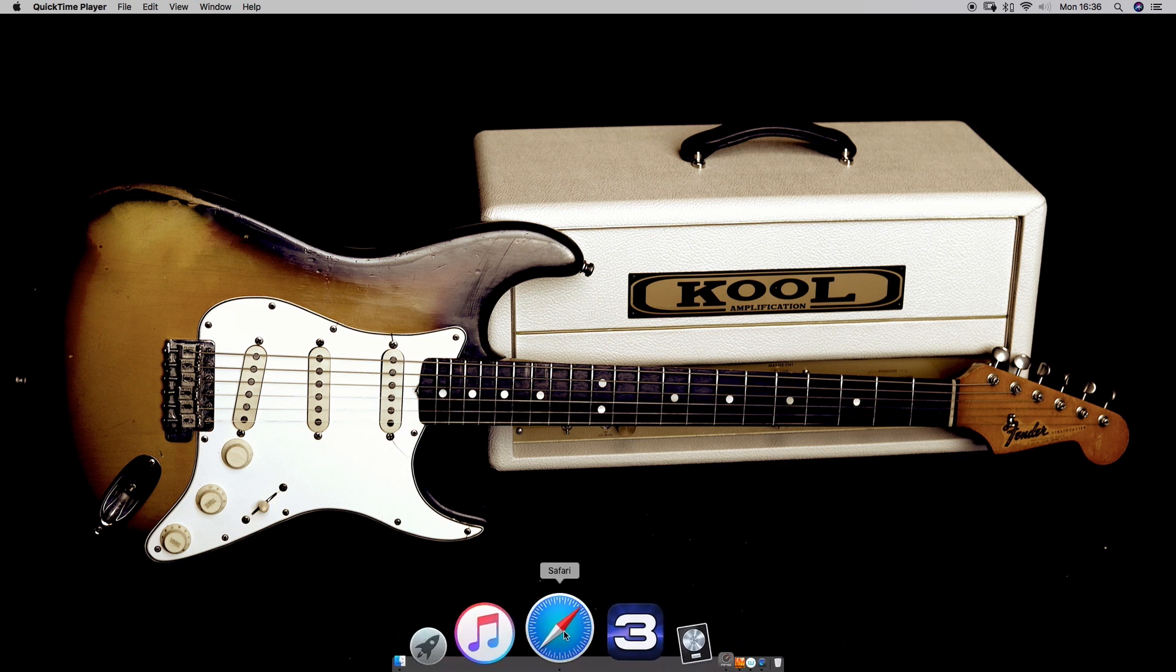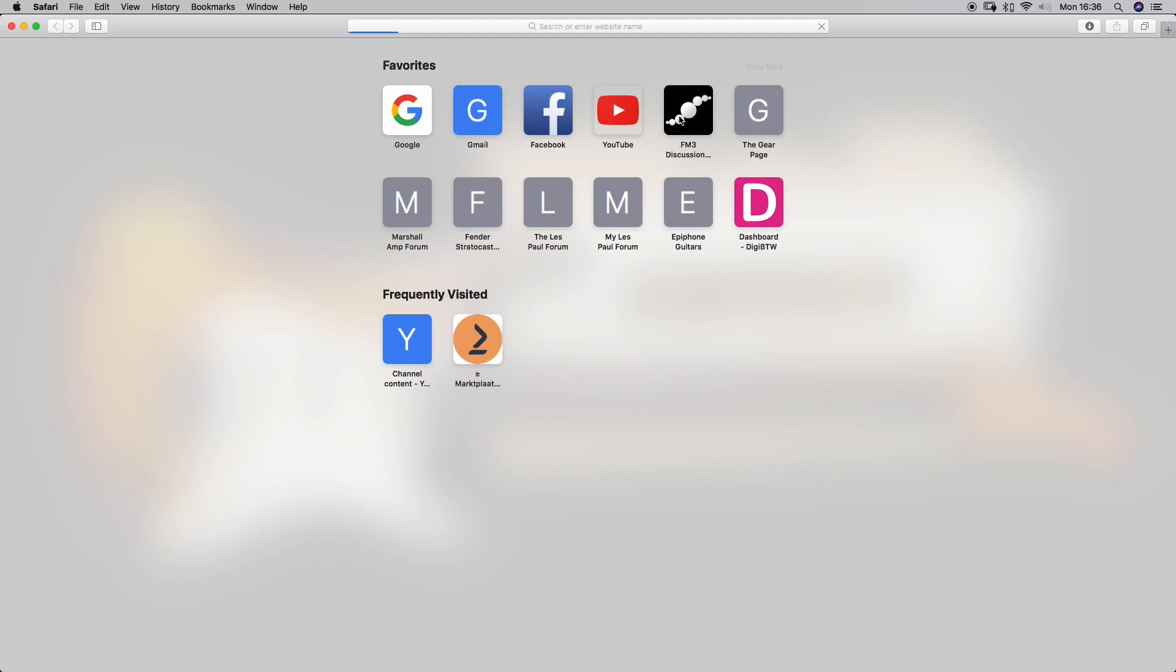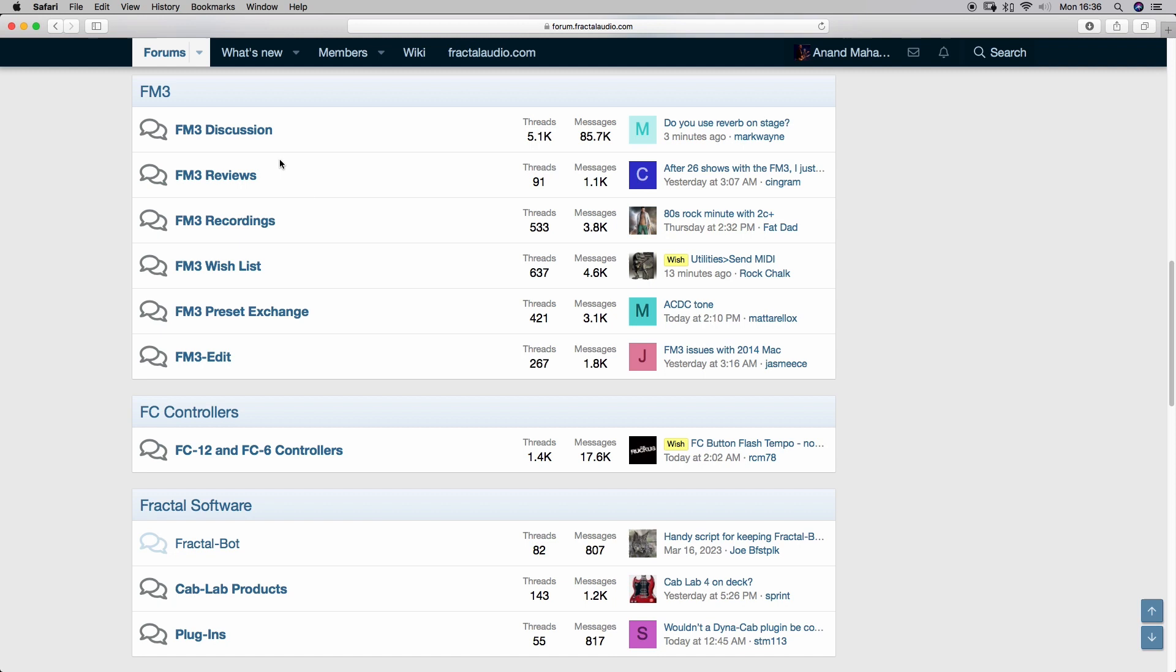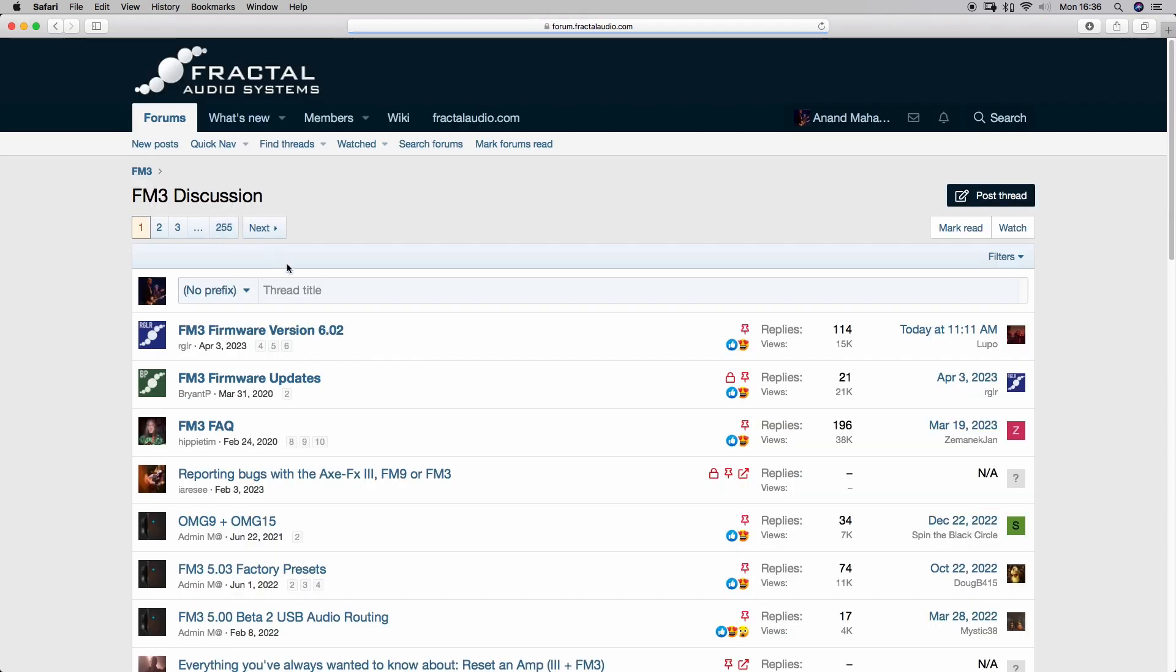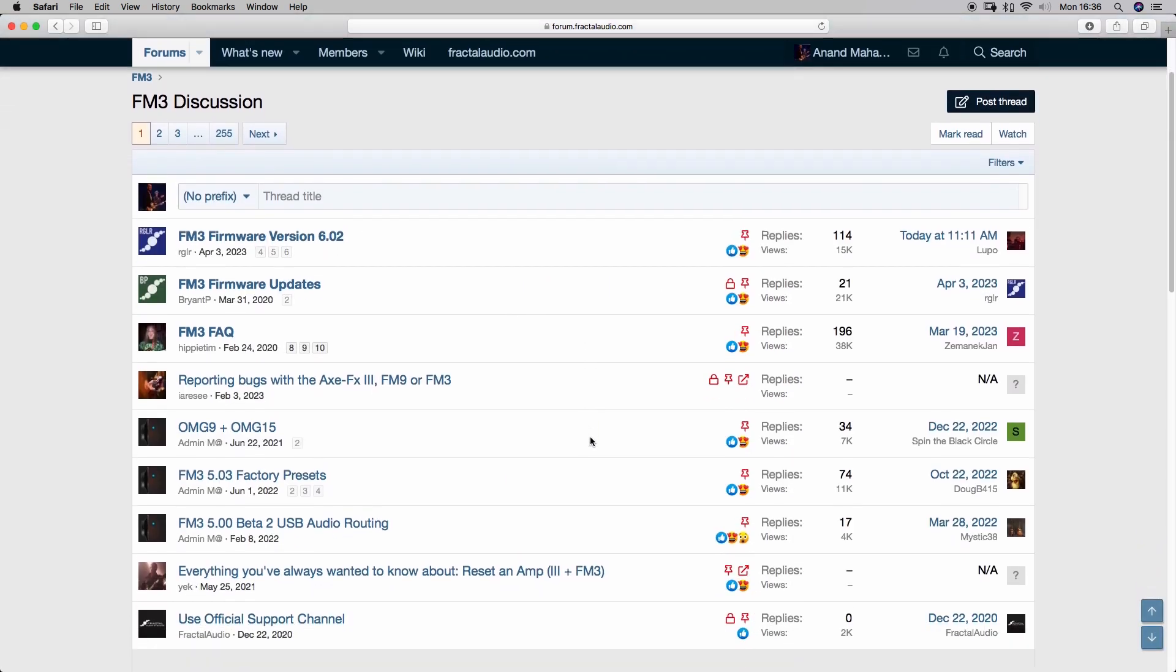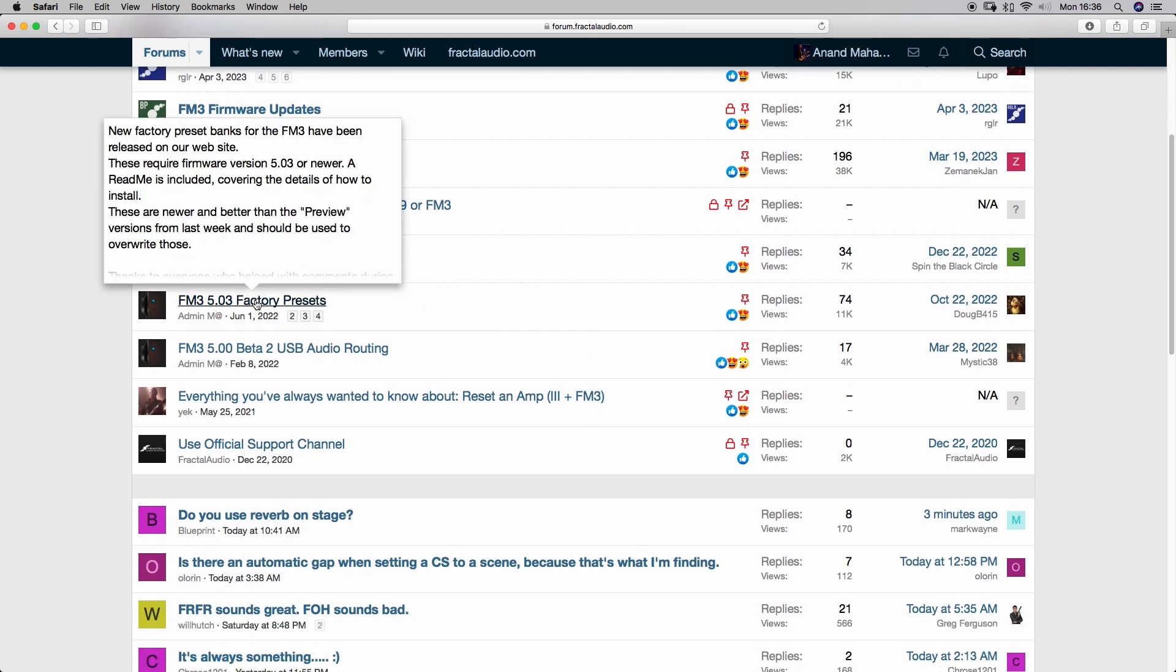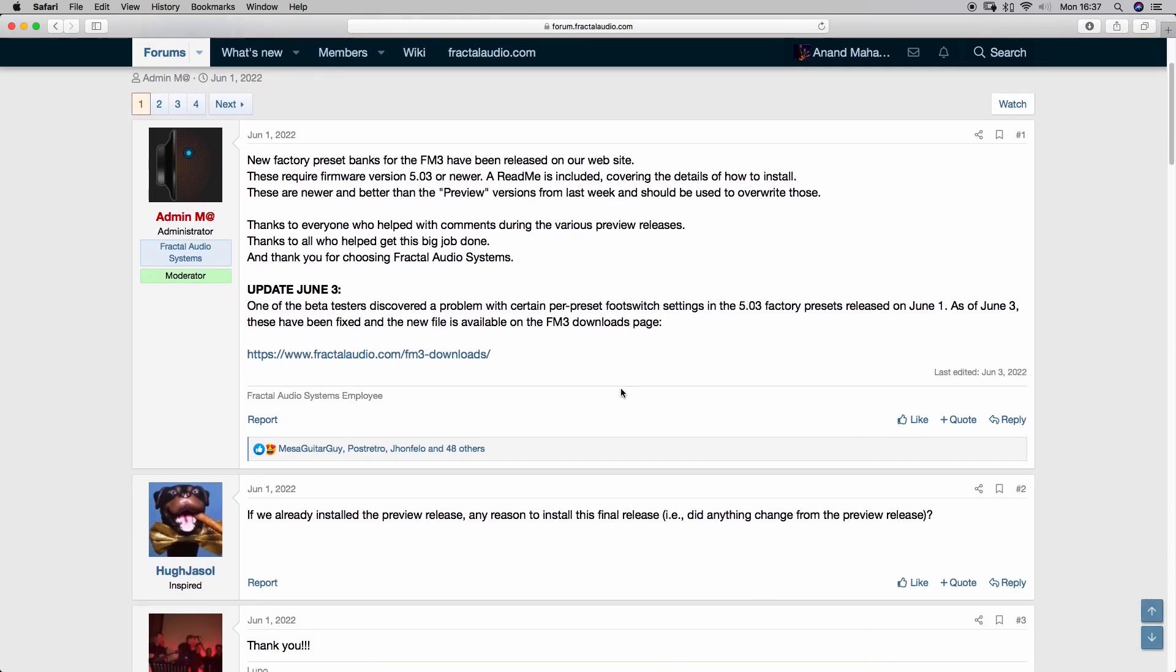First of all, go to the Fractal Audio Forum and you will search for the place where the presets are. Usually in the FM3 discussion topic, and then scroll down somewhere. This is from last year but they are still the same till now, so let me download them again.